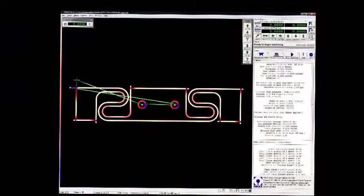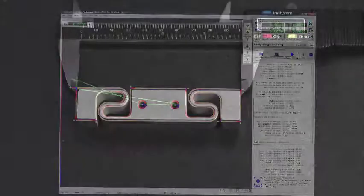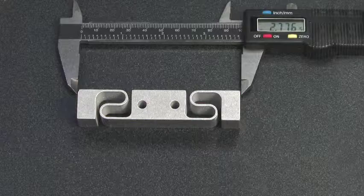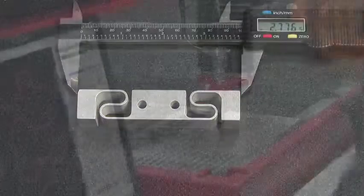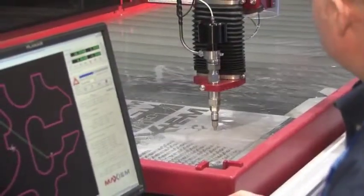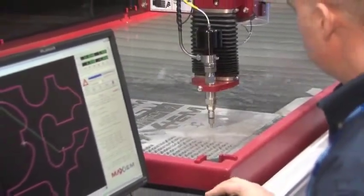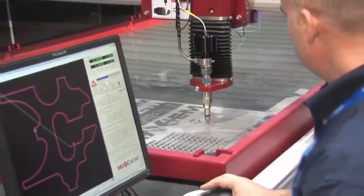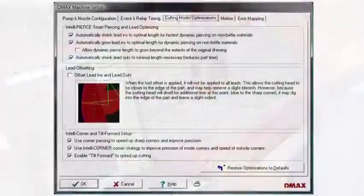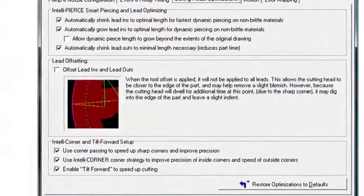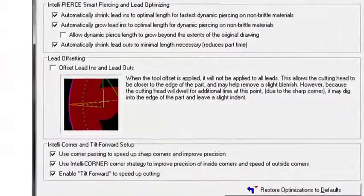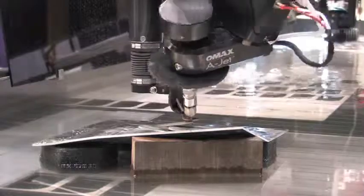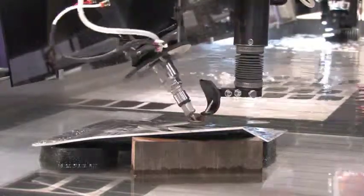This results in the best quality part in the least time. The cutting model that predicts jet behavior is currently in its third generation with an ever improving range of capability and accuracy. Special strategies and algorithms are employed for inside corners, outside corners, and curves to maximize the average cutting speed.